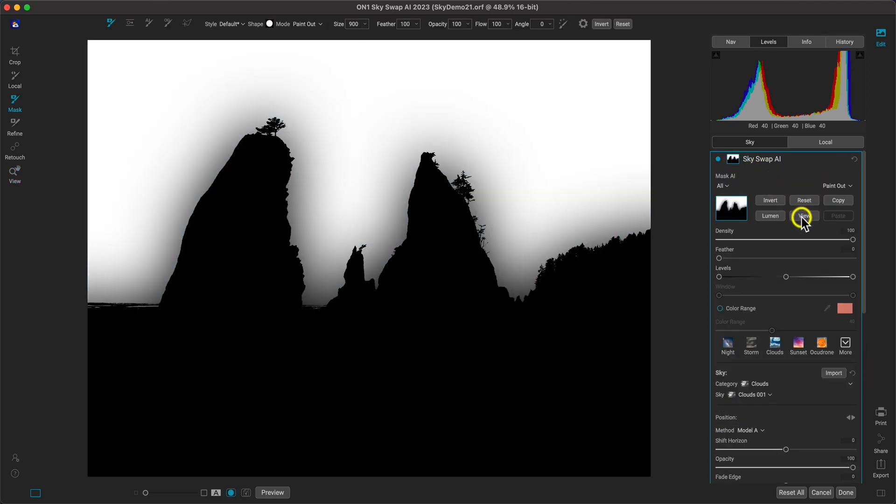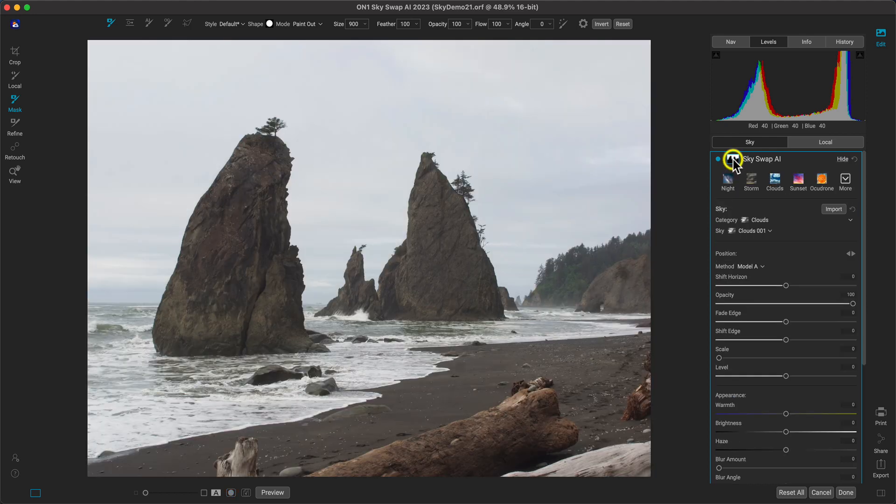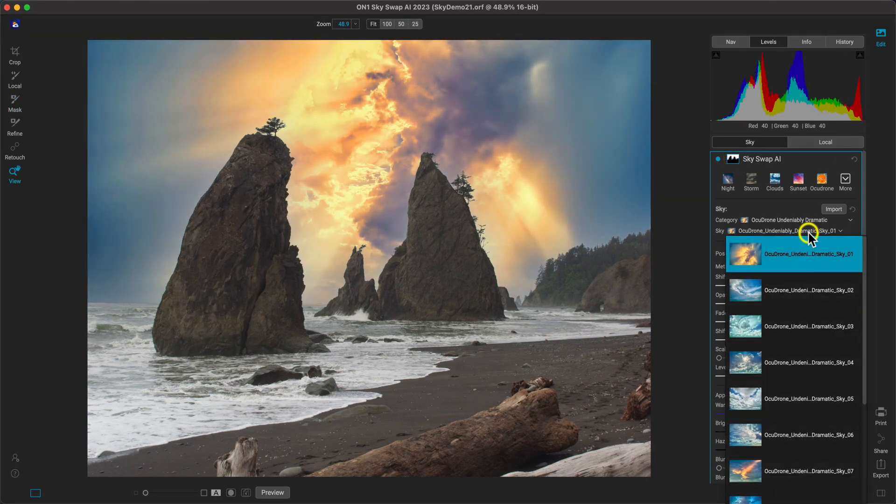It uses AI technology to automatically identify the sky in your images, so all you have to do is pick a new one that fits your scene. No masking involved.